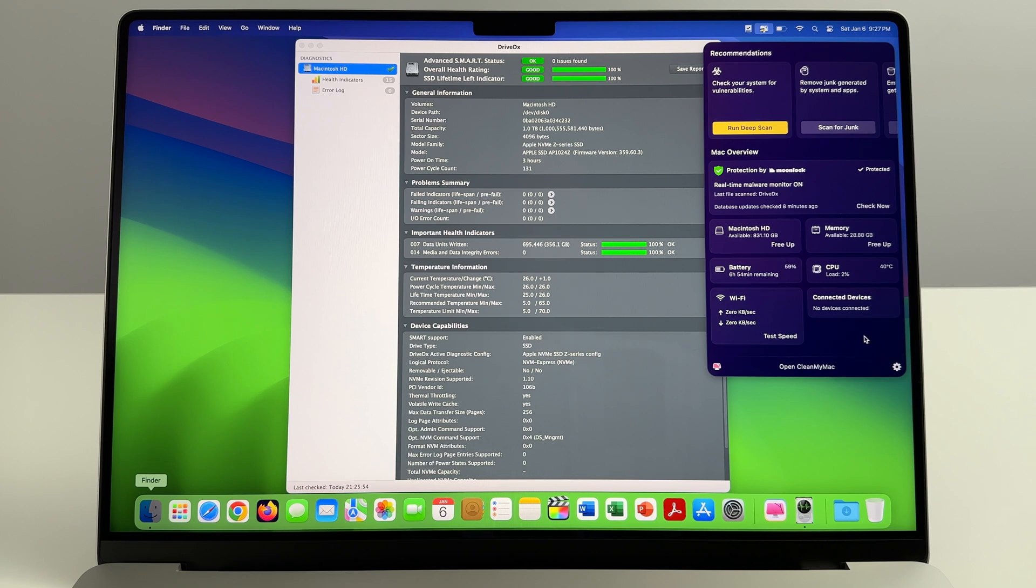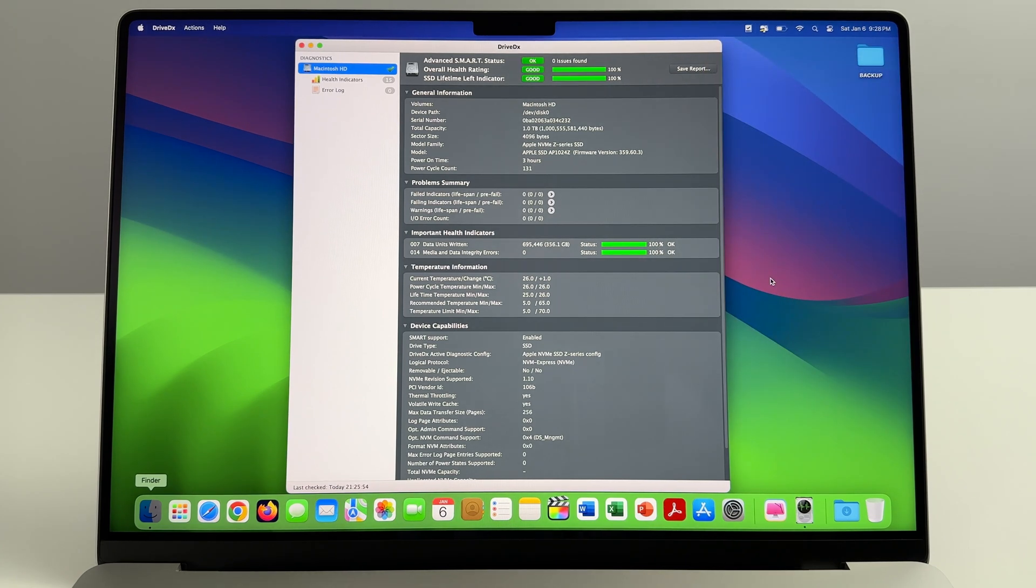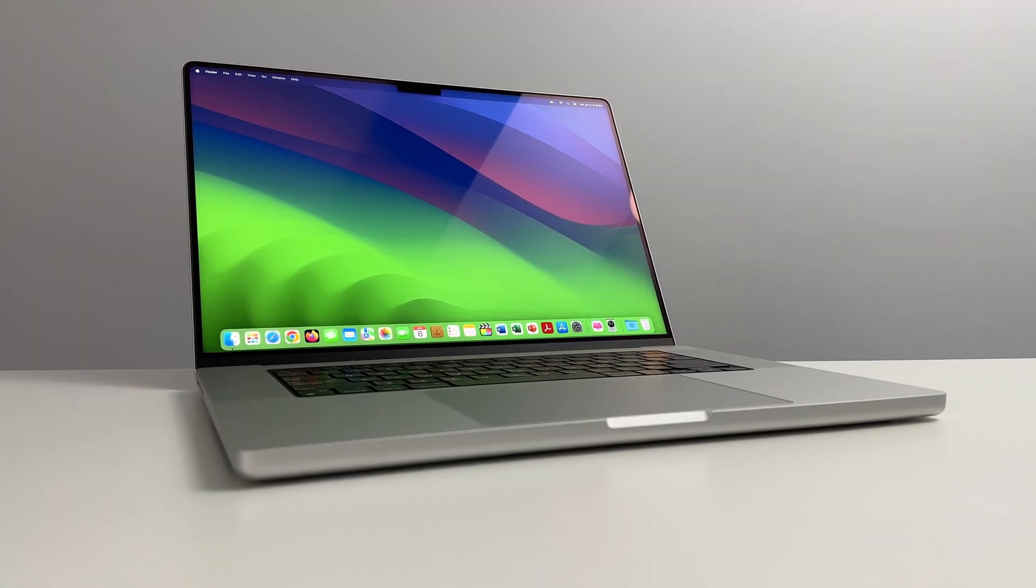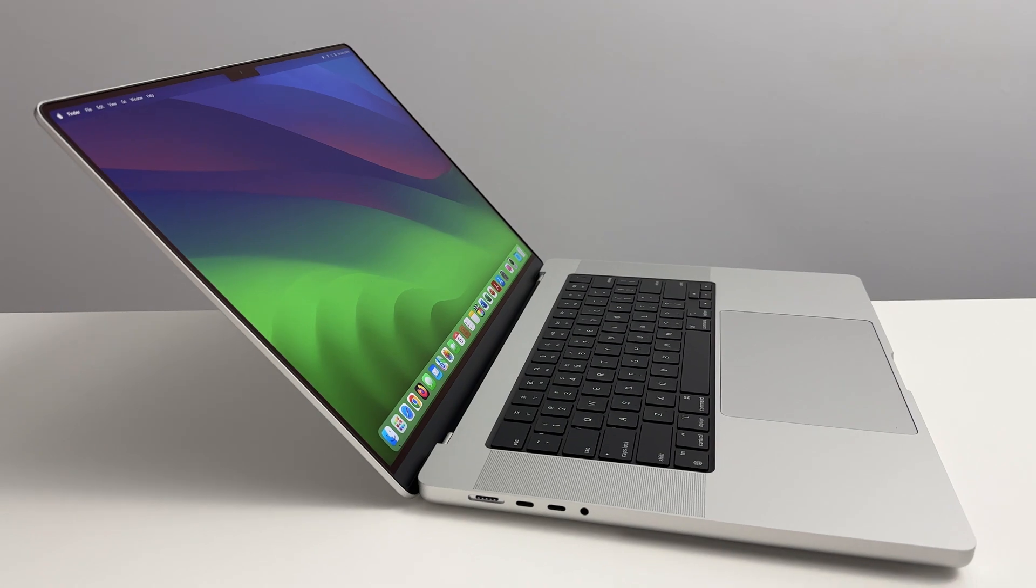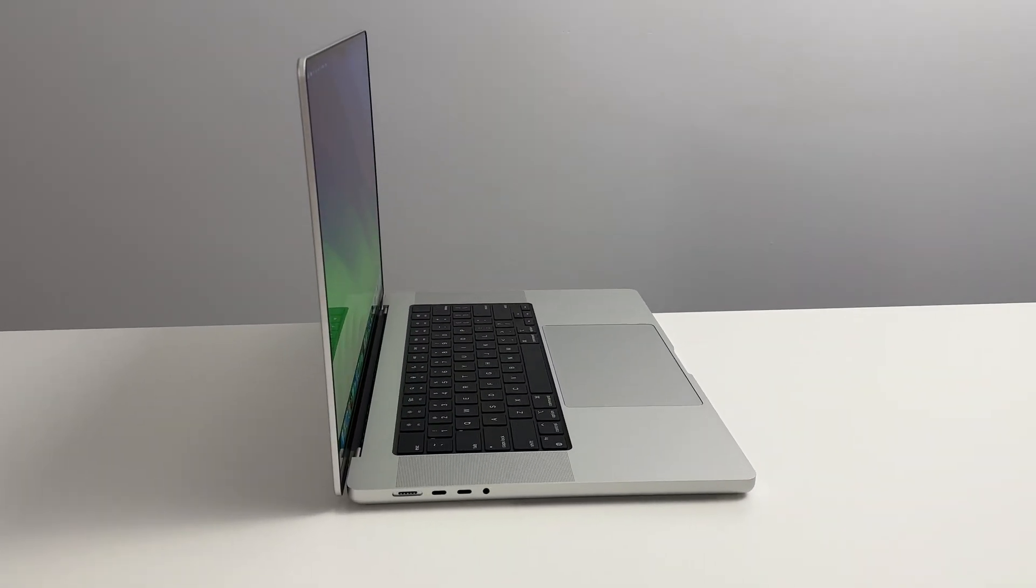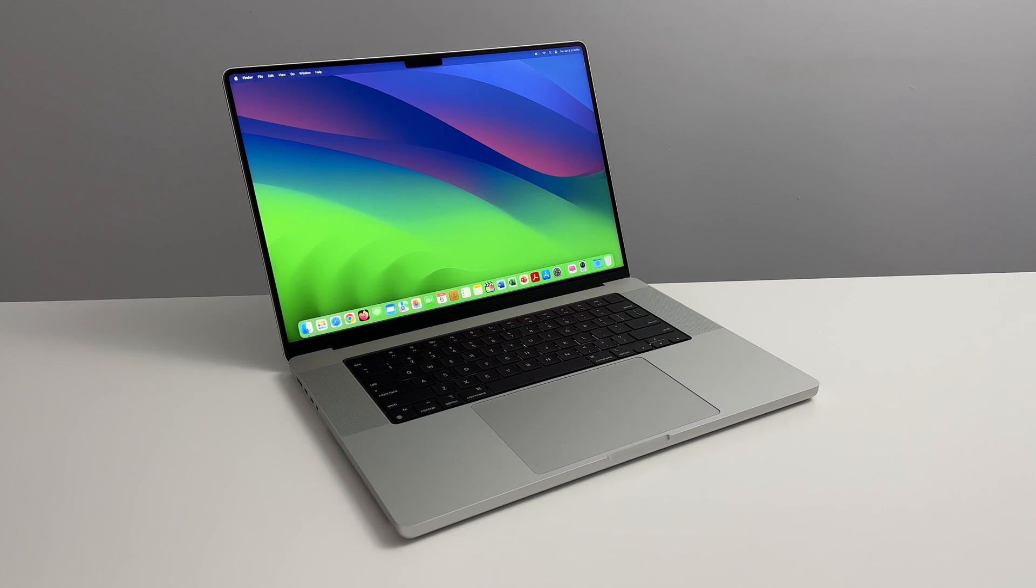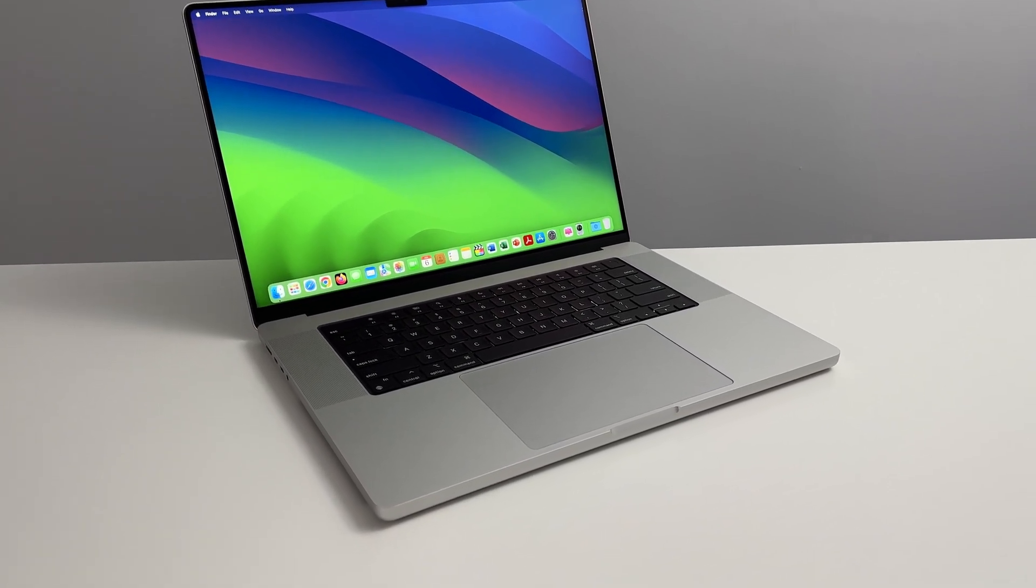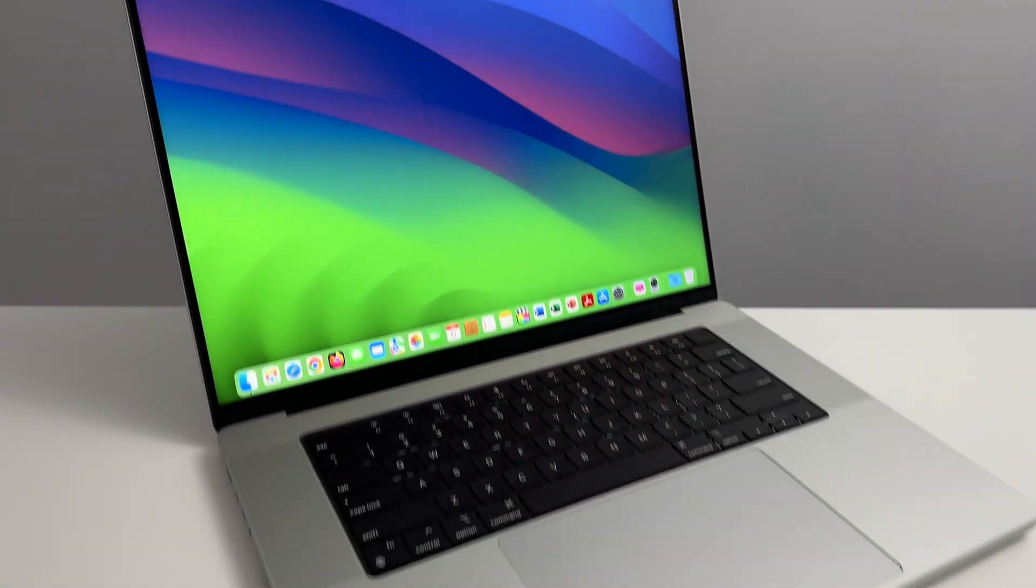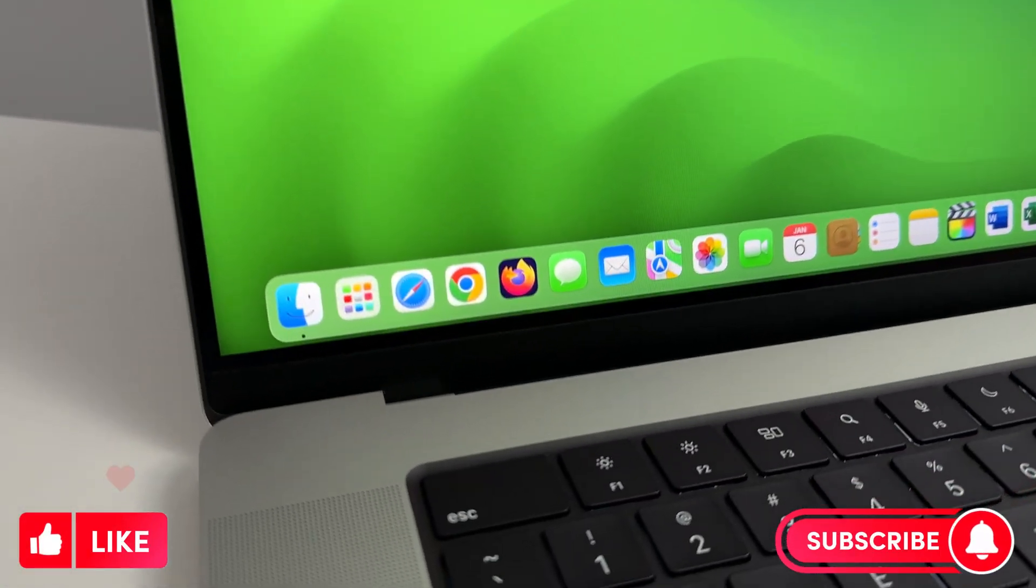Really hope you found value in this testing tutorial and I hope this was able to provide some insight for anyone potentially interested in purchasing this computer, to kind of show you what it can do with an average day-to-day usage scenario. Really appreciate the support, thank you so much. Hit that like and subscribe button, stay tuned for more.